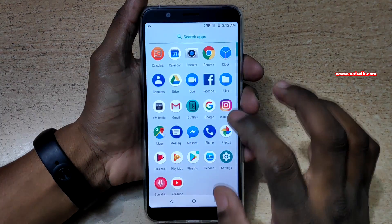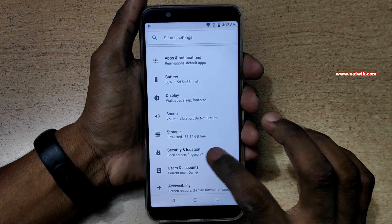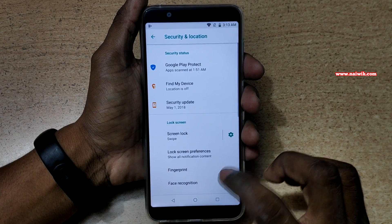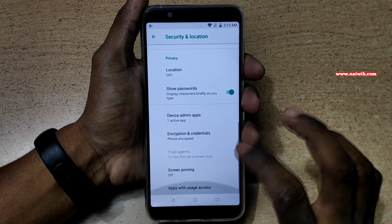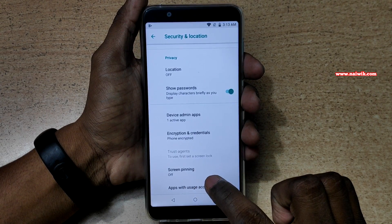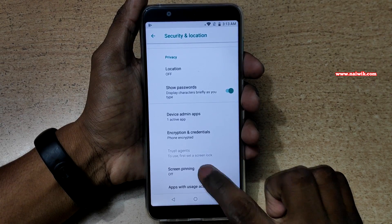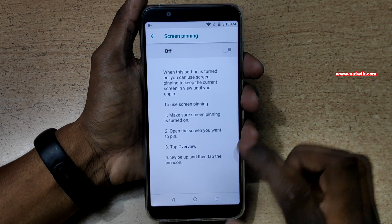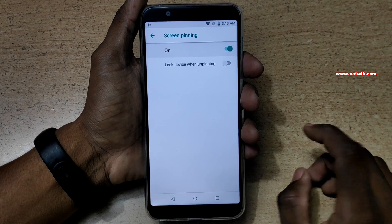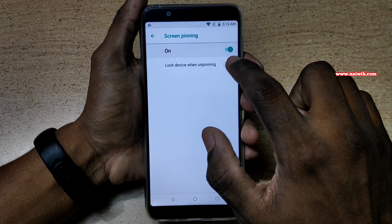Now go to Settings. Under Settings, click on Security and Location. Scroll down and at the bottom you have an option called Screen Pinning. Click on this option, enable it, and you can also enable lock the device when unpinning.